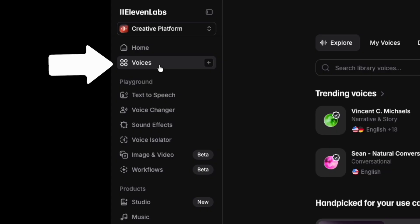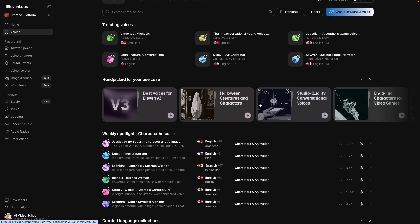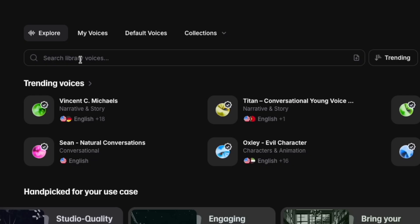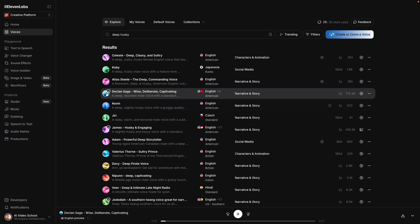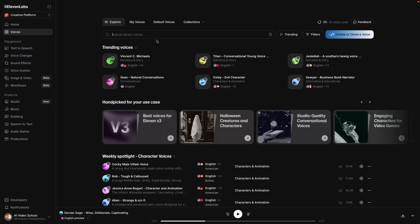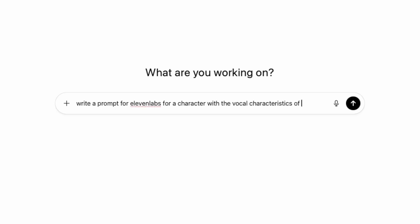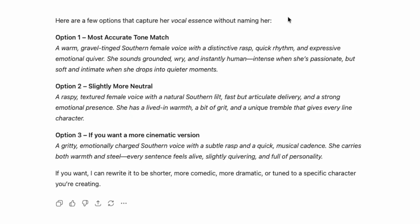This is where you can design or choose your own voice. There are collections that they'll have, or you can search the library for whatever you're looking for. If you're like me, you have a voice or an actor in mind. What I often do is go to ChatGPT and say 'write a prompt for Eleven Labs for a character with the vocal characteristics of...' and then just list the person you had in mind. I make sure I'm not naming the actor in the prompt, because it will also get rejected by Eleven Labs.